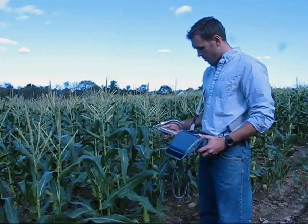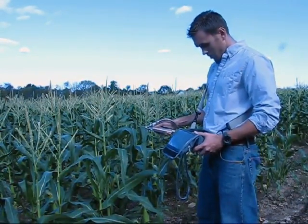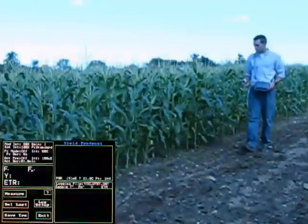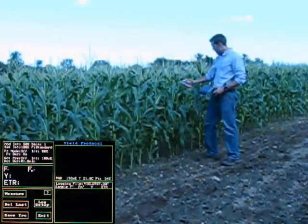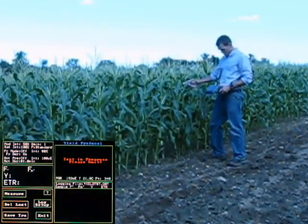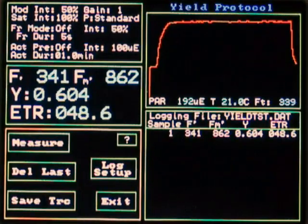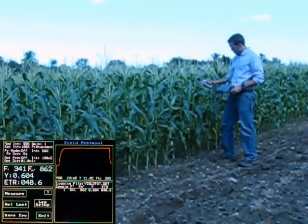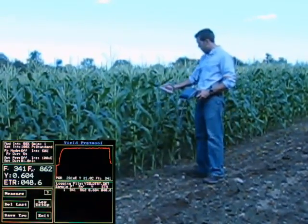Here, the quantum yield of PS2 is being measured using the OS-1P and a PAR clip. As shown earlier, when measuring yield, one can see the results, the trace, and previous measurements all on the same screen.